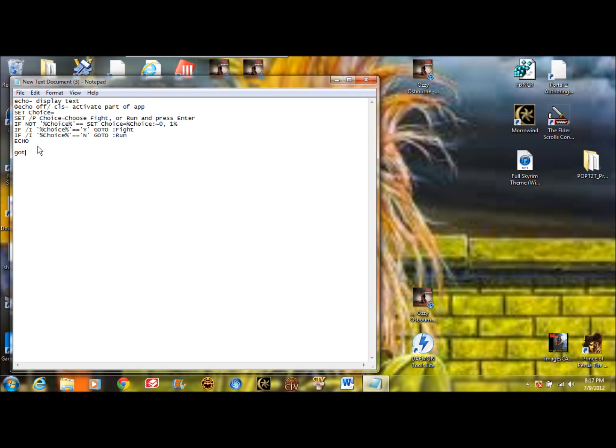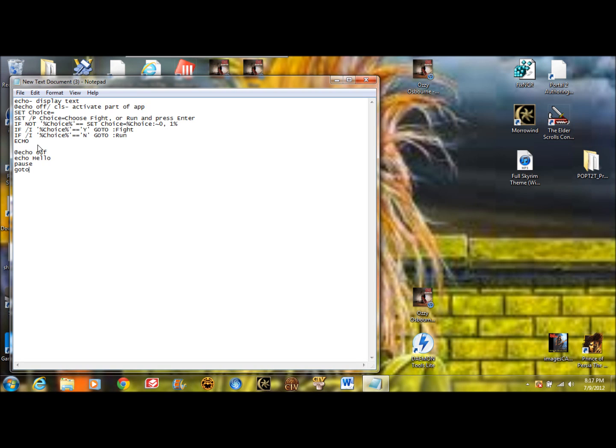Goto will bring you to another part of the program. So for example, if we have echo, let's say our program is this: hello. After that, we're going to put pause. So it'll pause the program until there's a key input. Then we'll put goto whatever part of the program you want. And after the goto, you put a space and you always have to put a colon right there. And those are pretty much all the commands you're going to need to know.